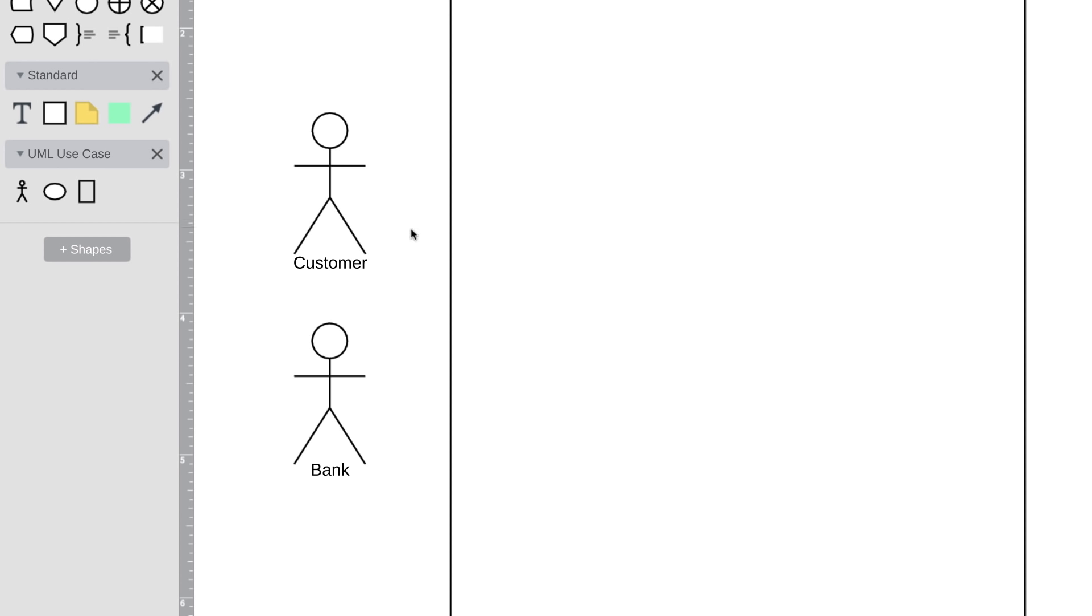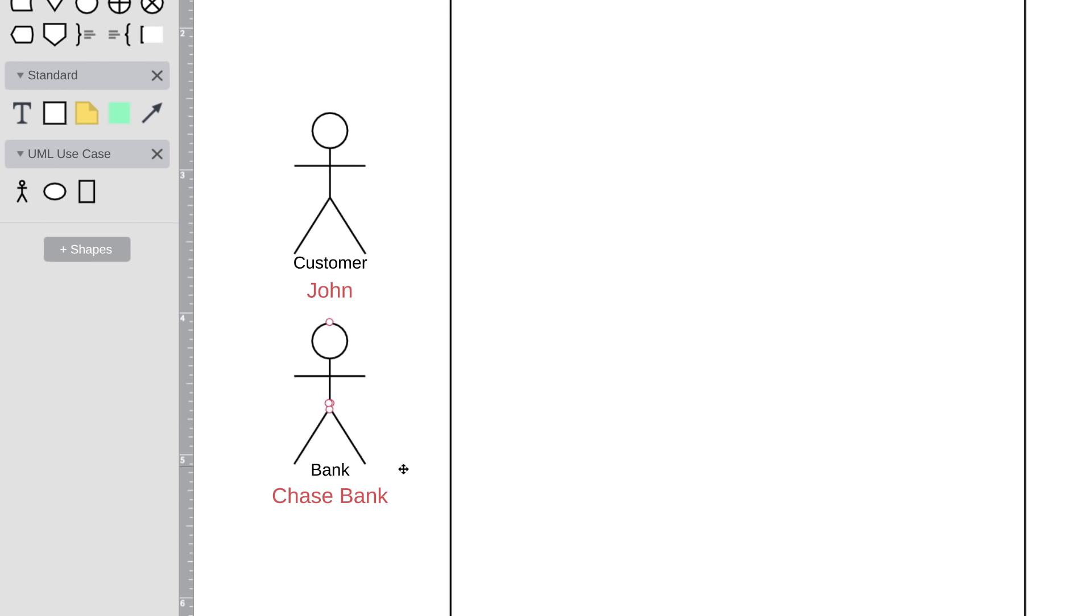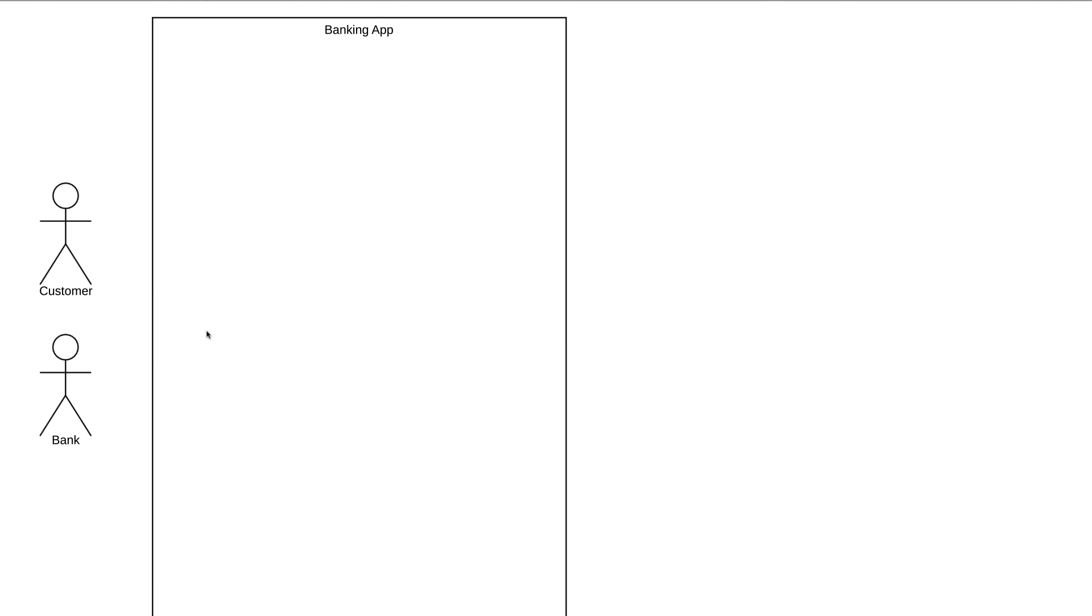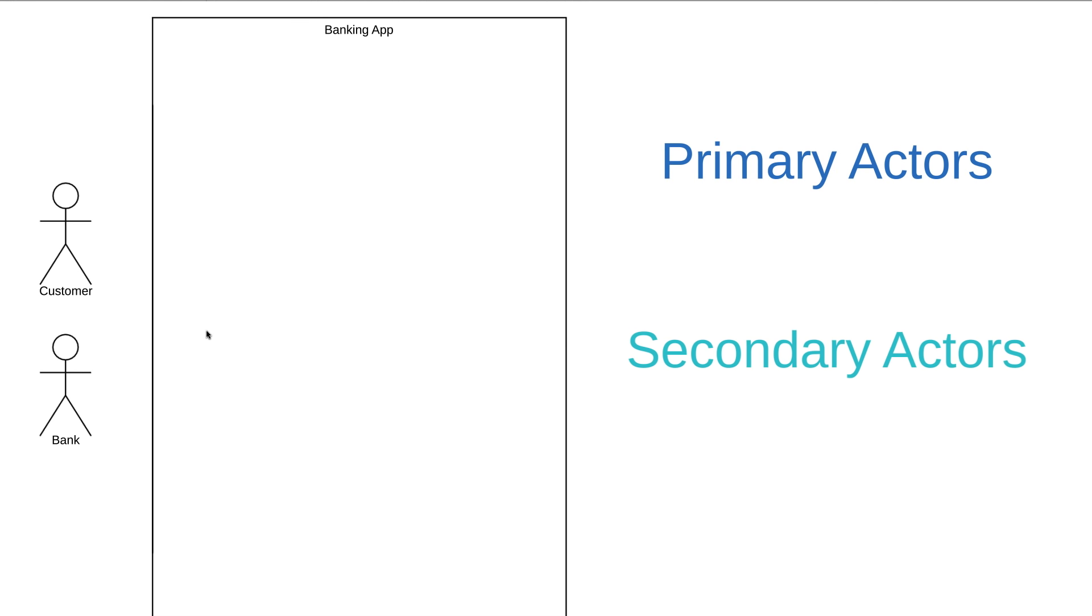Here are a couple things to keep in mind when dealing with actors. First, it's important to note that these actors are external objects. They always need to be placed outside of our system. Second, actors need to be thought of as types or categories. For our banking app, an actor isn't going to be a specific individual or a specific organization. We wouldn't label our actors as John and Chase Bank. We want to keep things categorical.